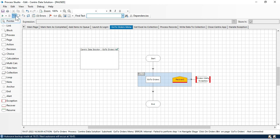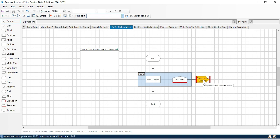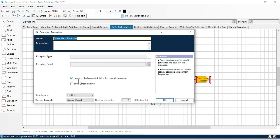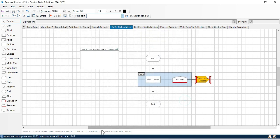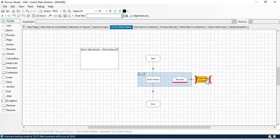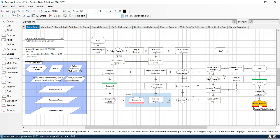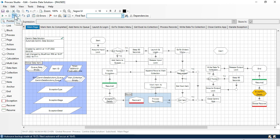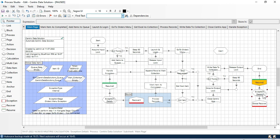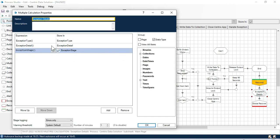It will go to the exception stage. In the exception stage we have selected the option 'preserve the type and detail of the current exceptions', so it will take the same exception which occurred in the orders stage. It will not have a customized error message - it will have the same error as occurred there. Now it will come to the main process and then to the global recover, where from the exception details we have taken all the functions: exception type, exception detail, and exception stage.